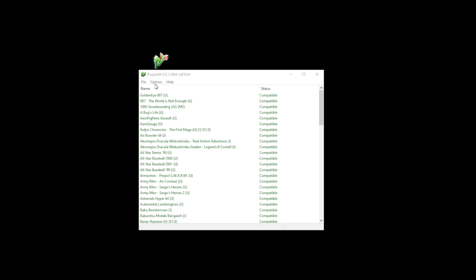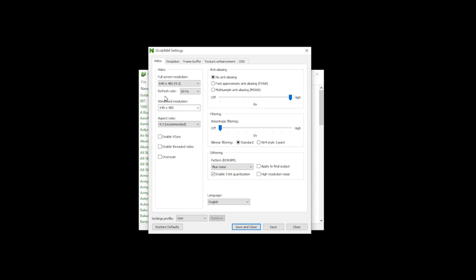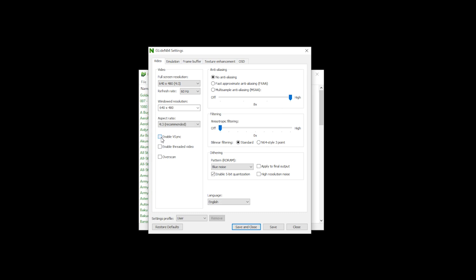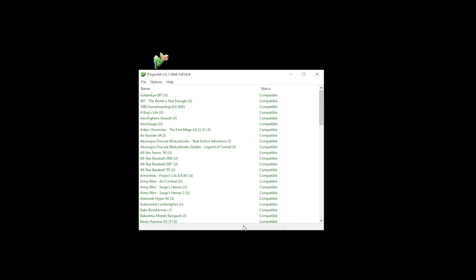Now let's go through the options. Here, we go to graphic settings and you'll be able to change the resolution and your aspect ratio. And to ensure that there are no tearing problems, just enable the V-Sync. And if you want to enhance the image quality, just turn your anisotropic filter to high. Click save and close.